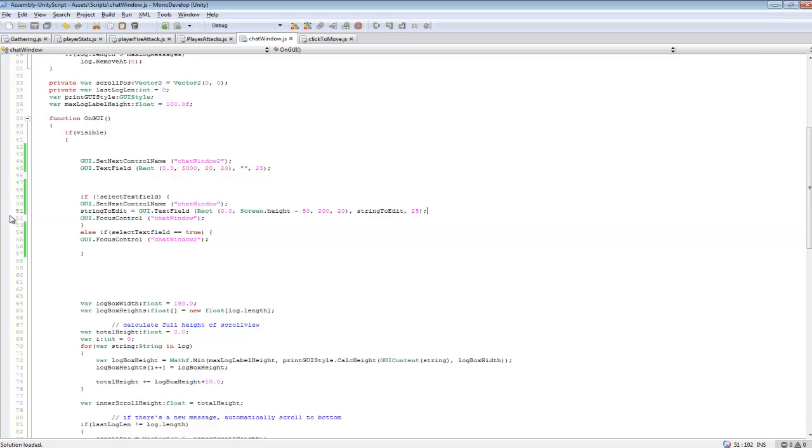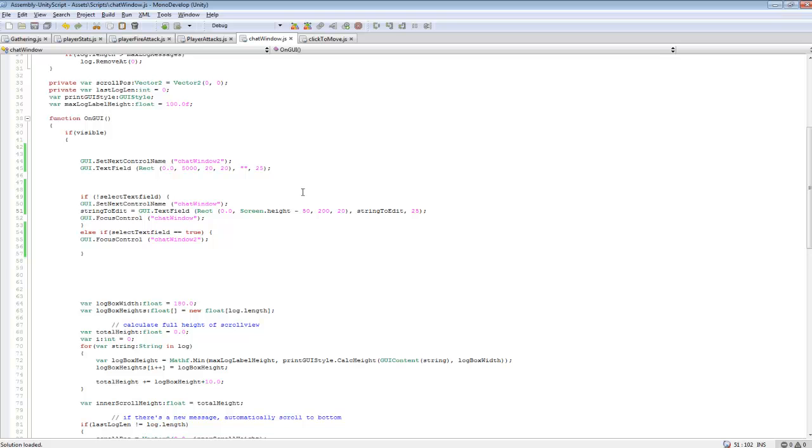So the sad part about this chat system now is you can't move your mouse over and click on to start typing, but most games nowadays you just press enter and you type whatever you want. So it's not too big of a deal, like people aren't going to really care. It saves a lot of time just pressing enter to type.